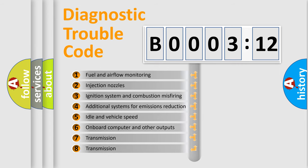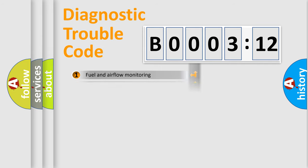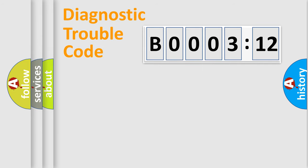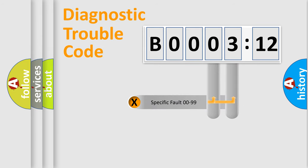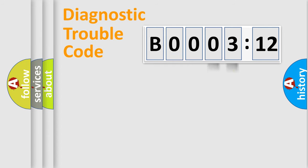The third character specifies a subset of errors. The distribution shown is valid only for the standardized DTC code. Only the last two characters define the specific fault of the group.